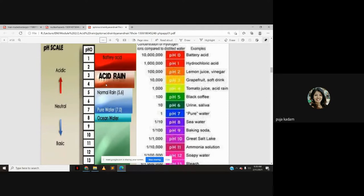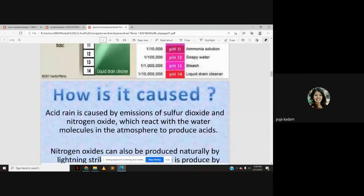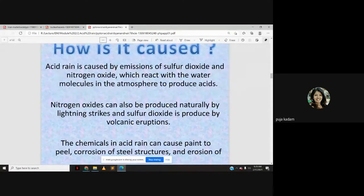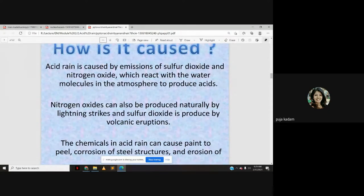Acid rain is caused by emissions of sulfur dioxide and nitrogen oxide, which react with water molecules in the atmosphere to produce acids. Nitrogen oxide can also be produced naturally by lightning strikes, and sulfur dioxide is produced by volcanic eruptions.